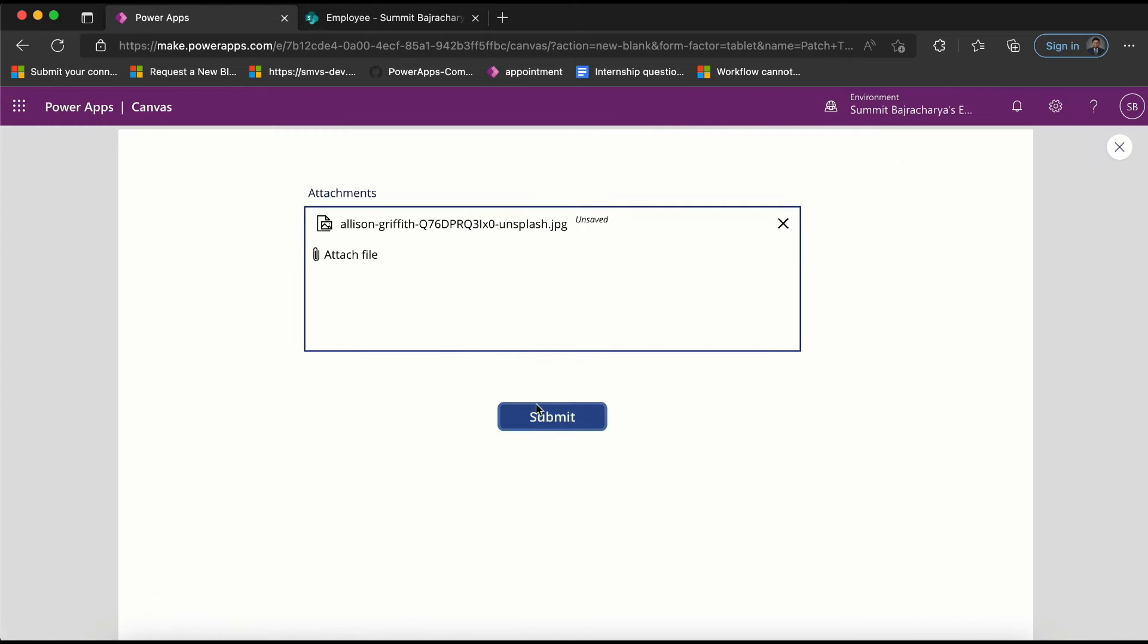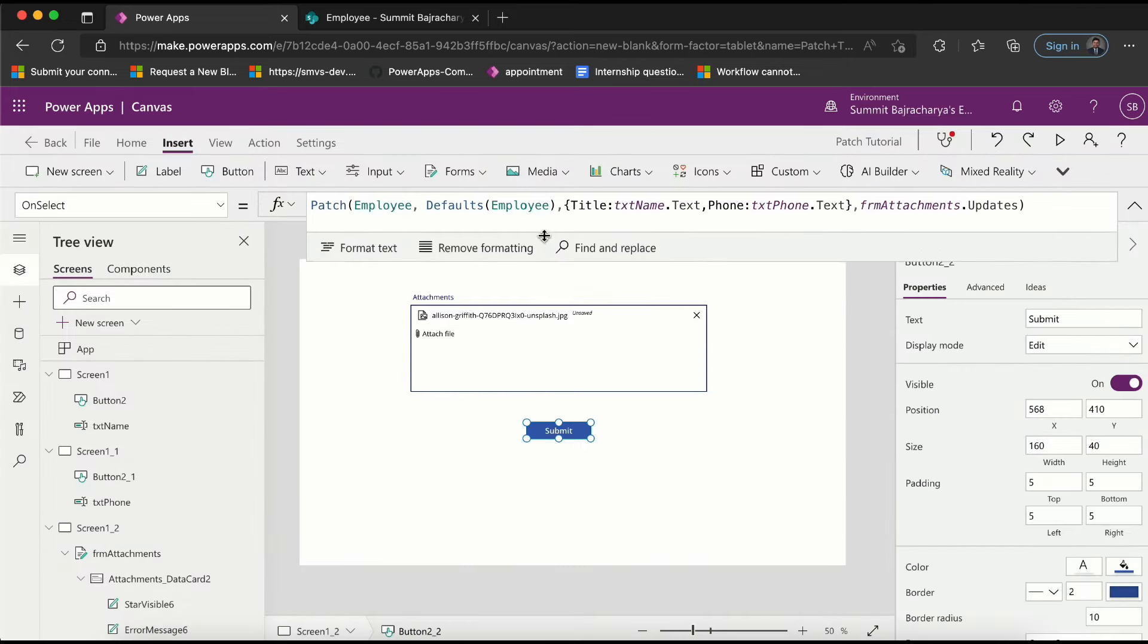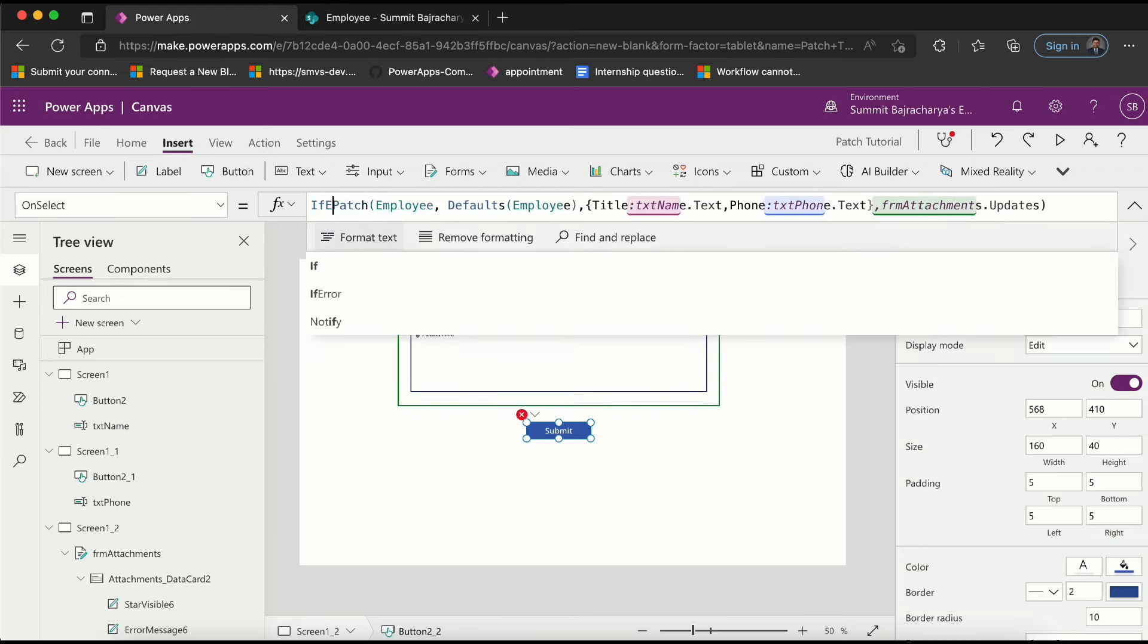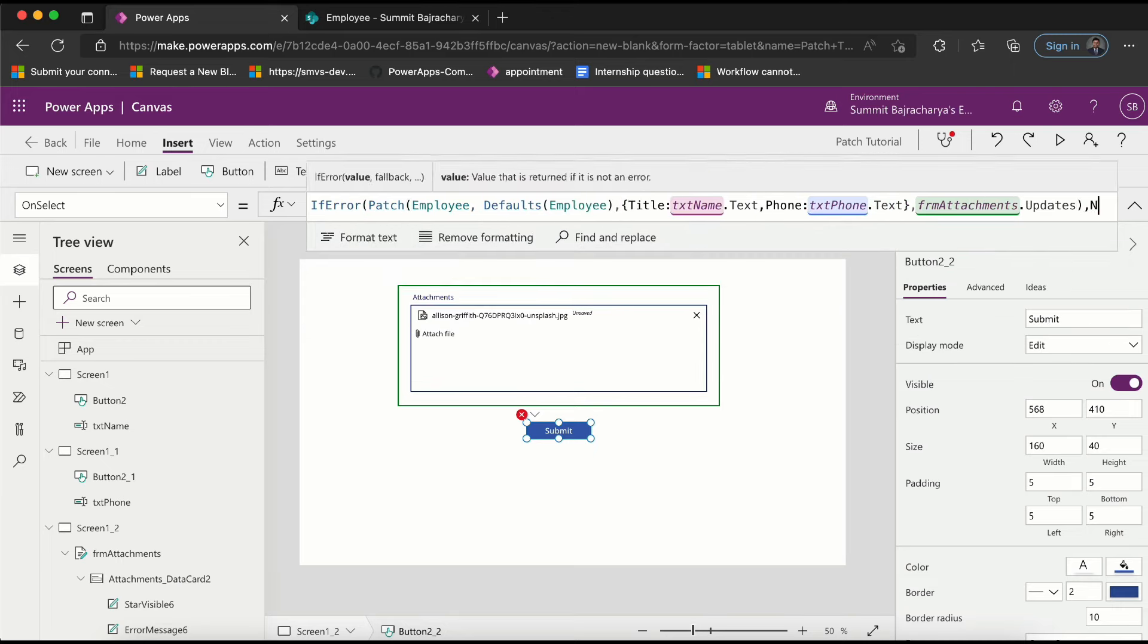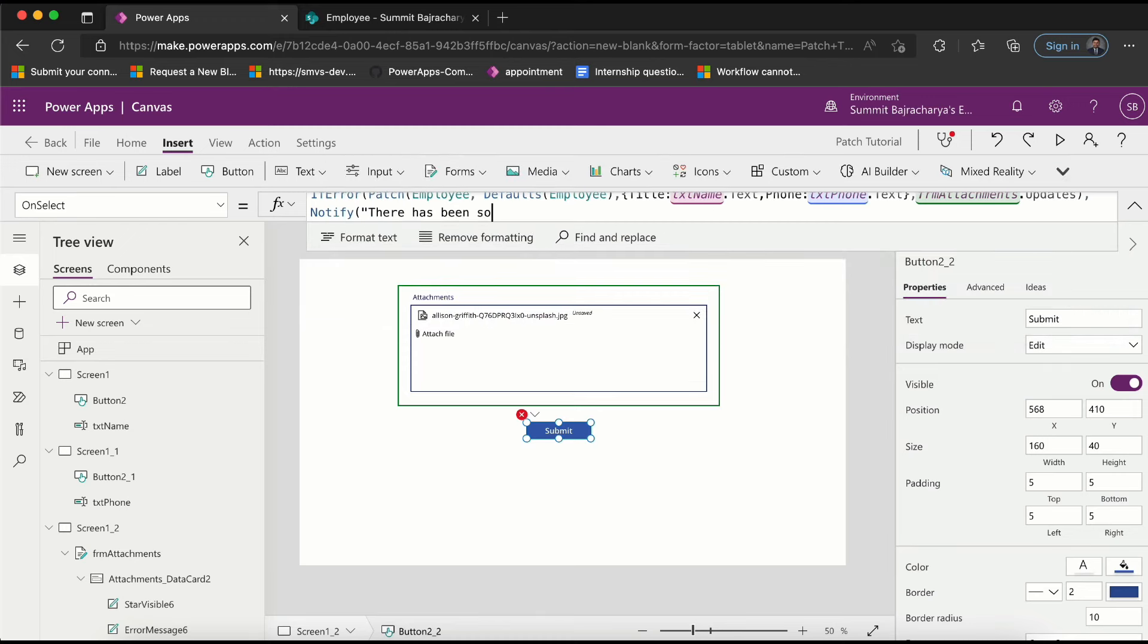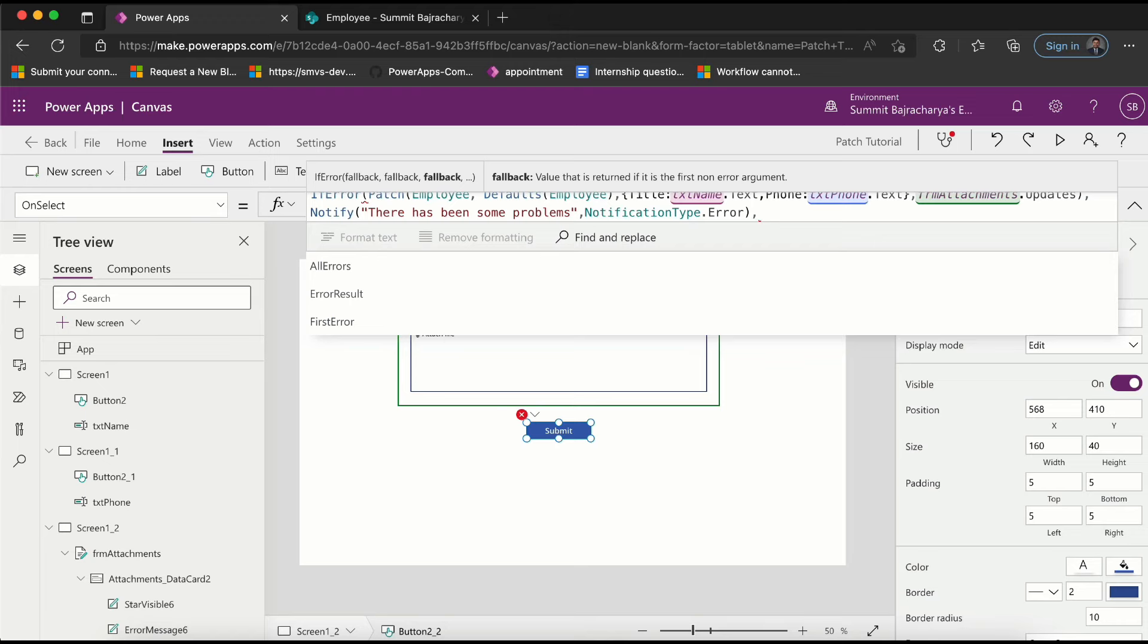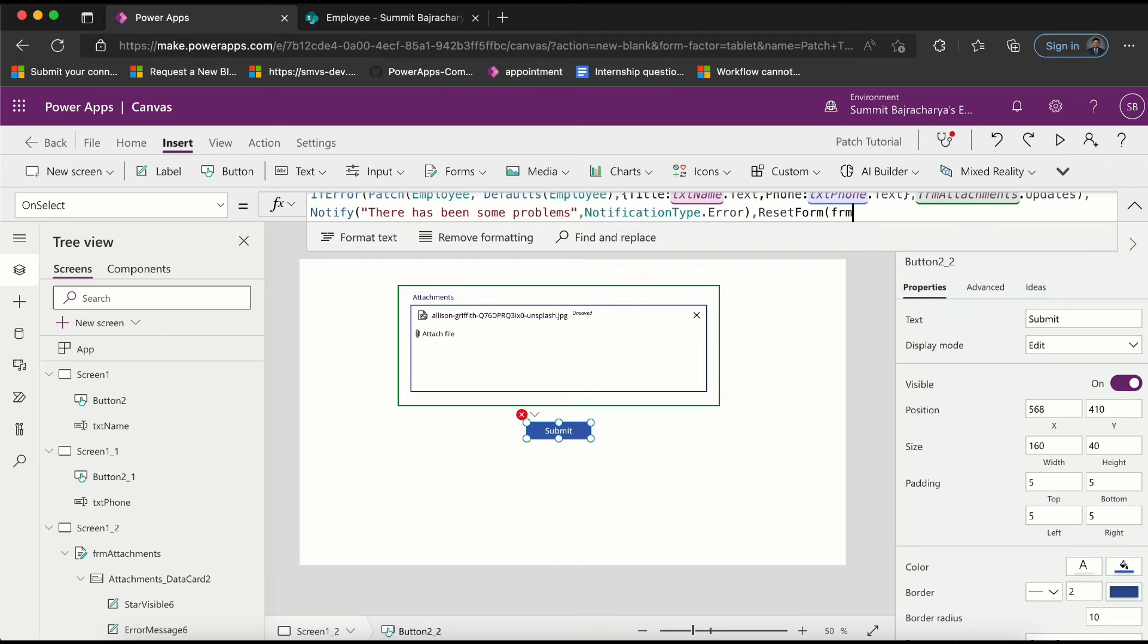As you can see the form is submitted, but you see that it is still taking the old values, so let's clear it up. I'll do some error validation - if there is error while doing the patch it will show some message. If error, show some message saying 'there has been some problems', and the notification type is going to be error. But this is only when there is error. If everything is all right, what I want to do is I want to reset my form, which is formAttachment.